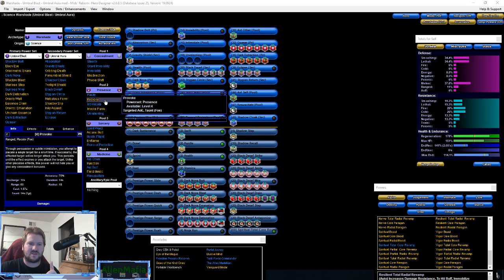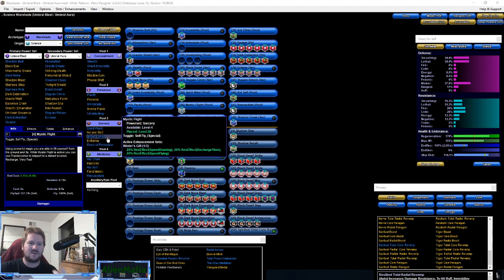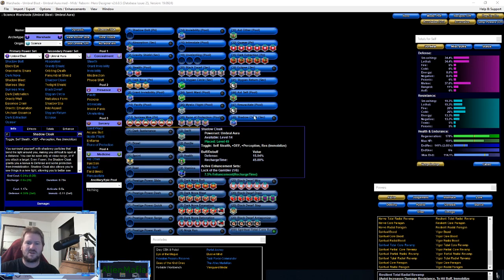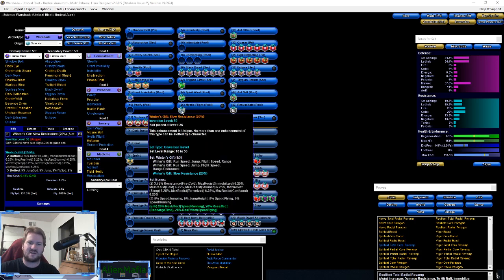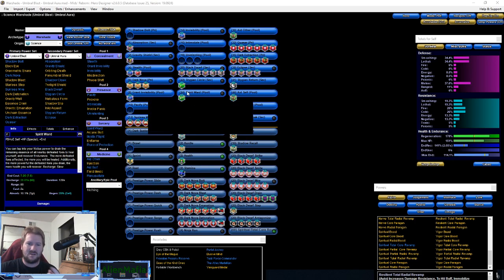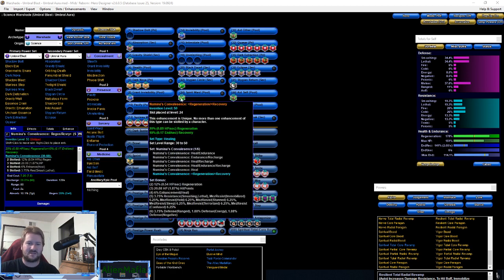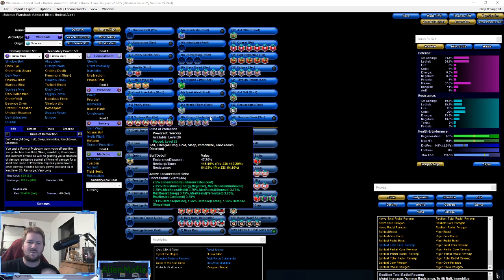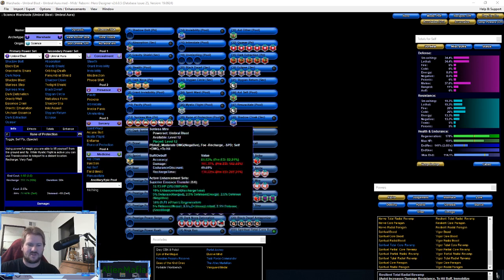We went with Sorcery pool: Spirit Ward, Mystic Flight, and Rune of Protection. We actually slotted Rune of Protection. Mystic Flight has a slow resistance IO in it and Spirit Ward has the Numina plus in it. We will go over why I did Rune of Protection.